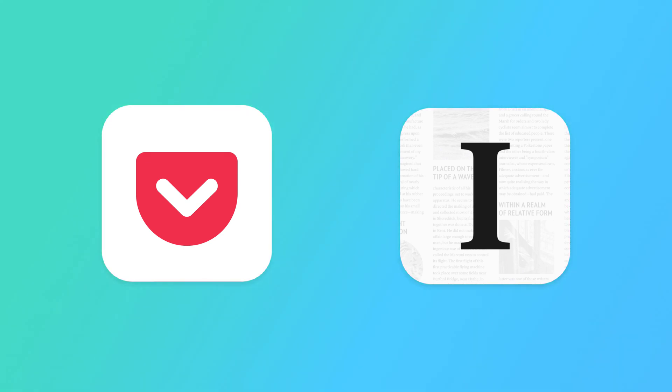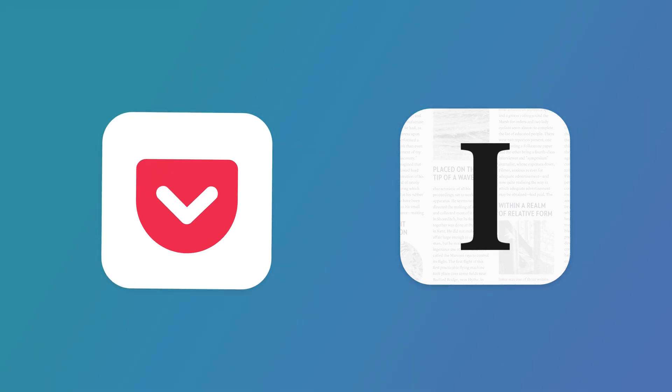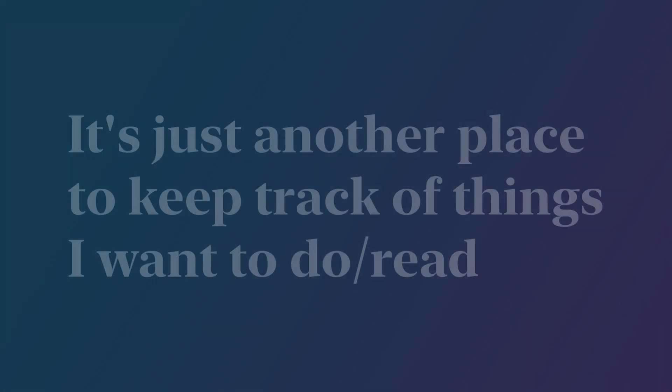I know a lot of people use something like Pocket or Instapaper to keep track of all the things they want to read online, and I think those are great and they work well for a lot of people, but they've never really clicked with me.